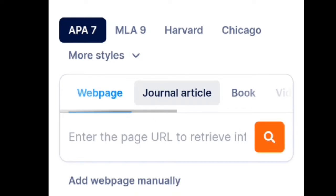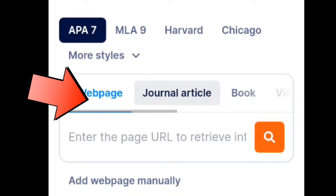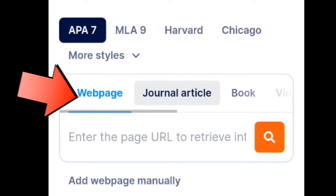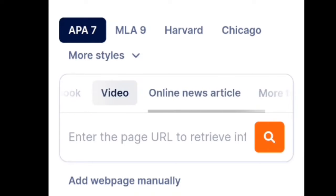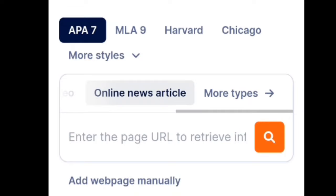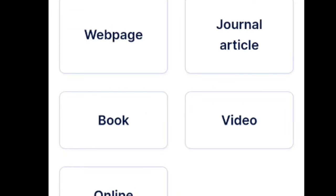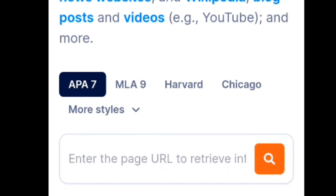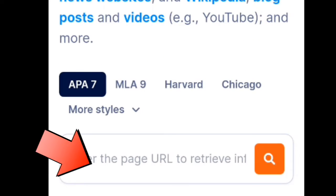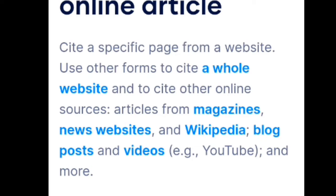Next, after clicking that, you can choose saan ba nanggaling ang inyong reference — is it from a webpage, journal, article, book, video, online news article, and more types. So dito, makakapili ka kung saan galing ang sources mo. After that, maglalagay lang tayo ng link or source kung saan nanggaling yung link ninyo.